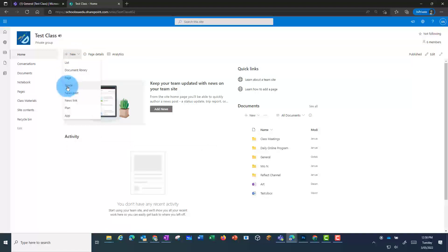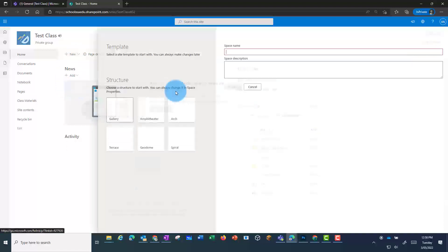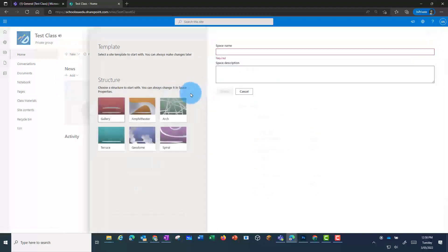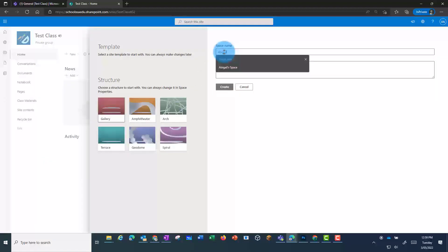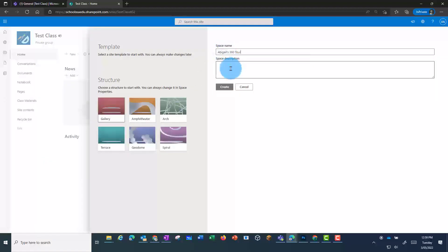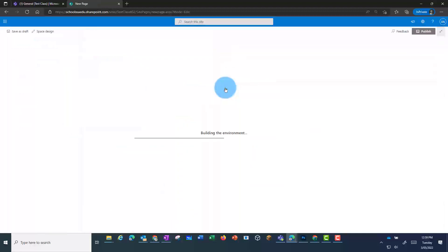Here, they need to give their space a name and add a description. You can choose what structure you would like, and then click on Create.